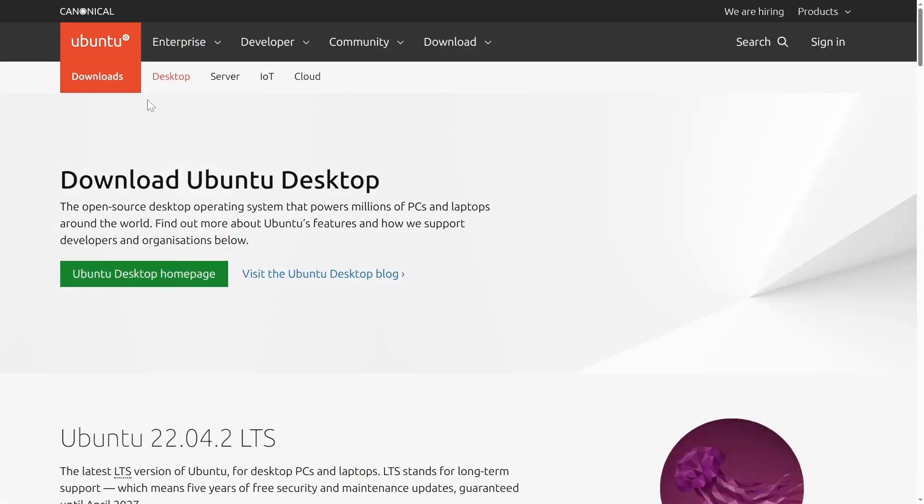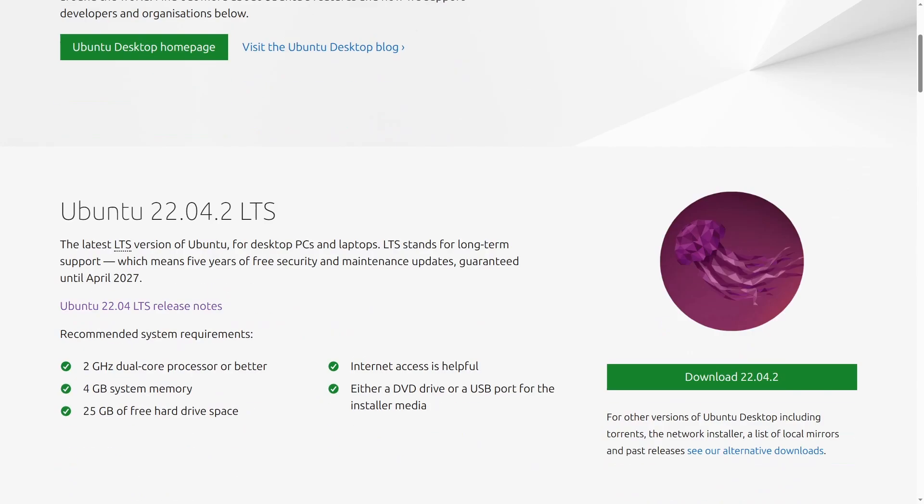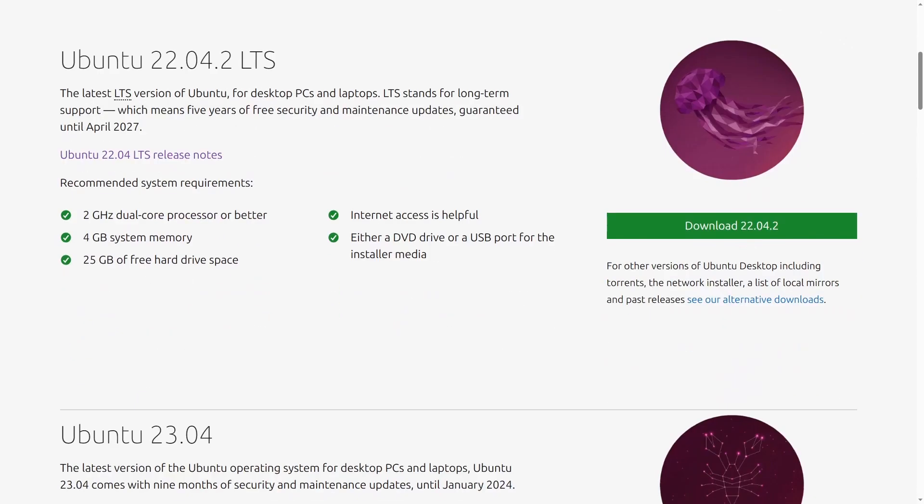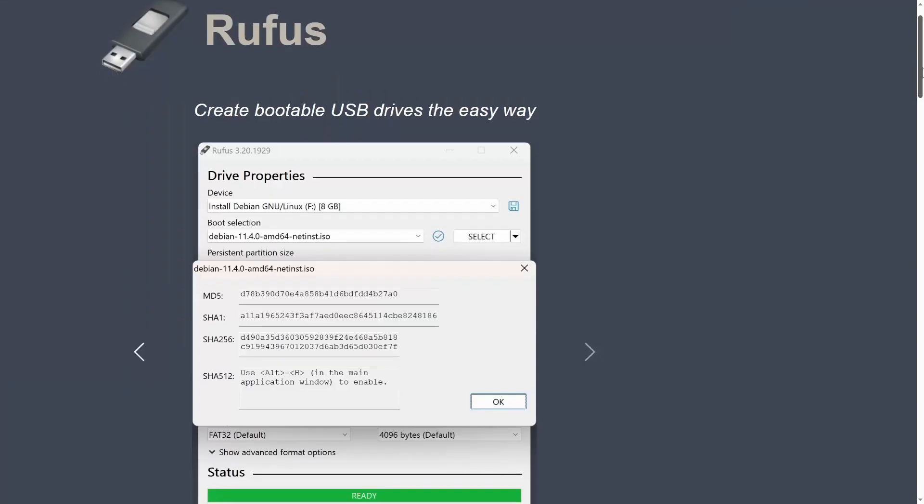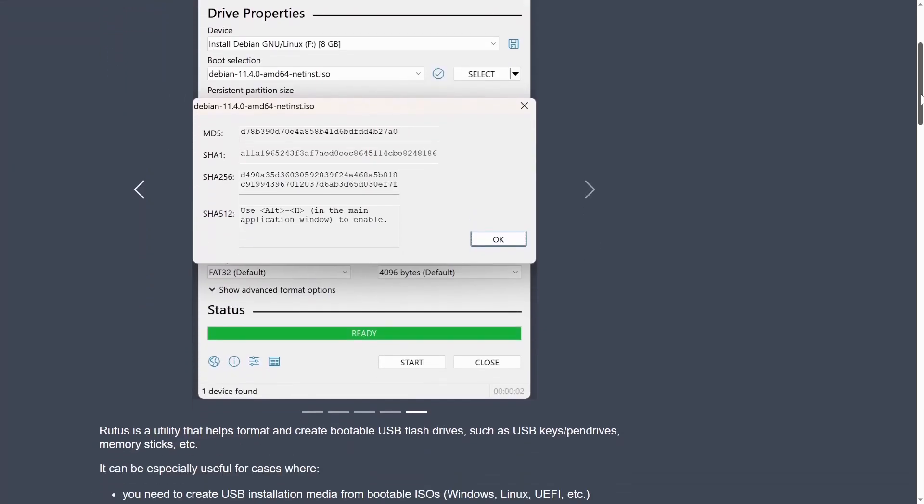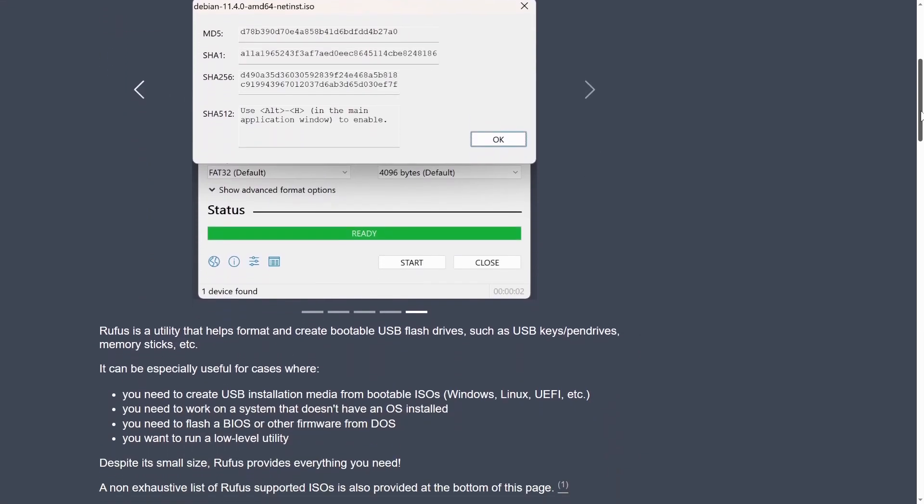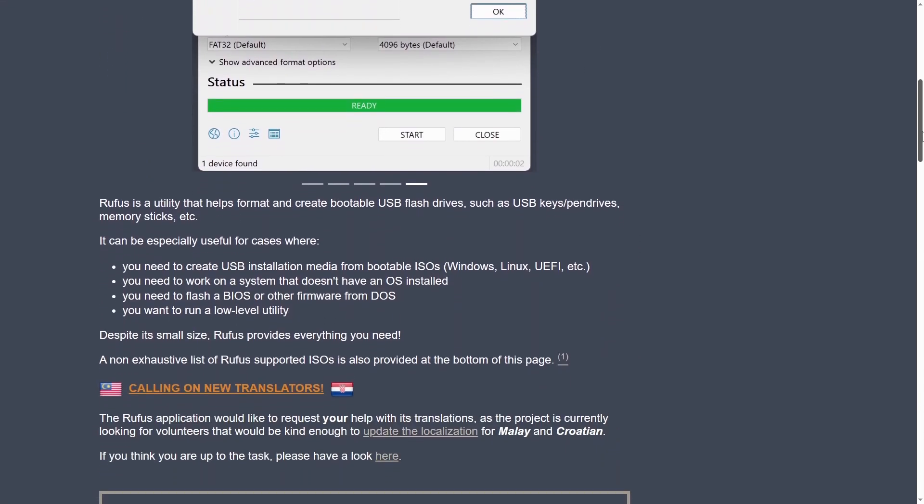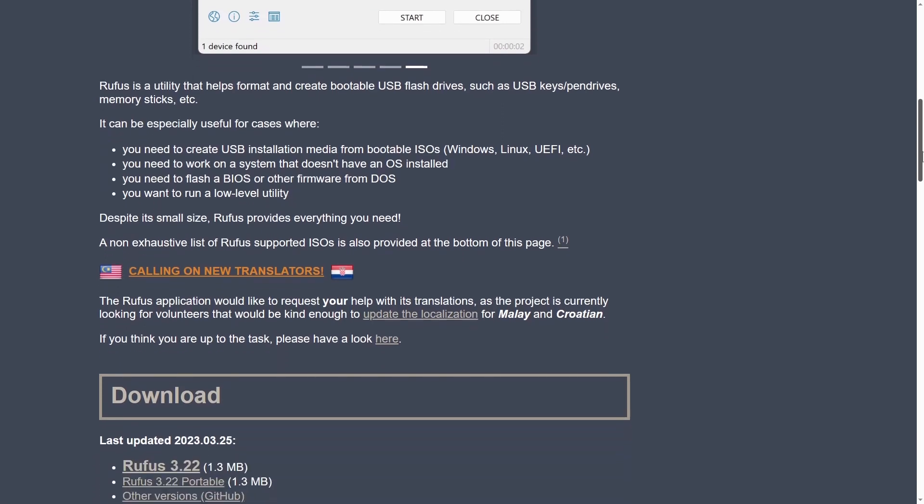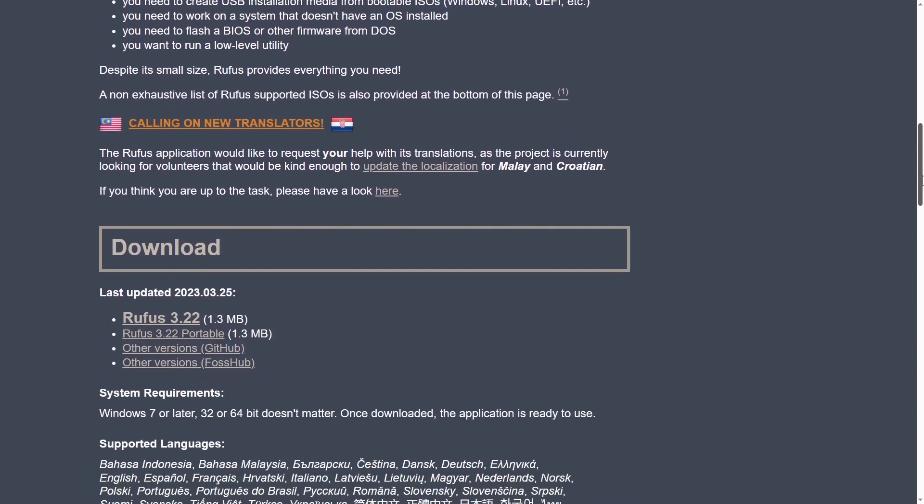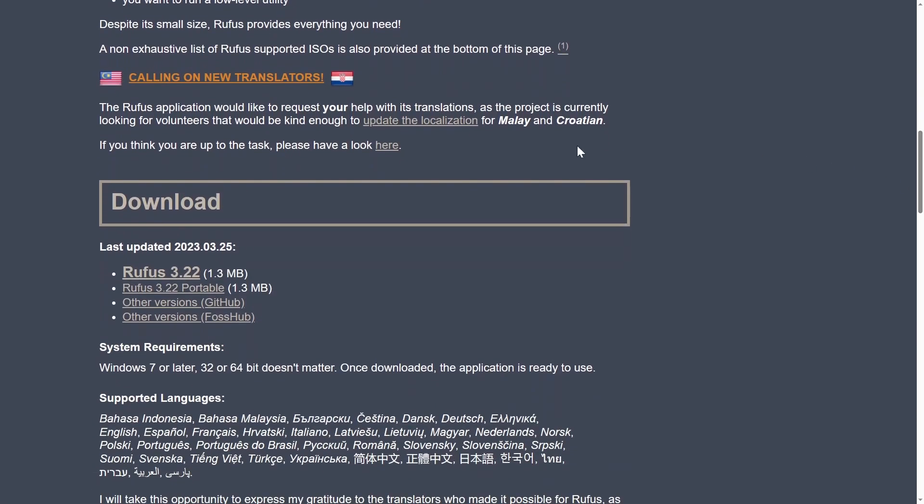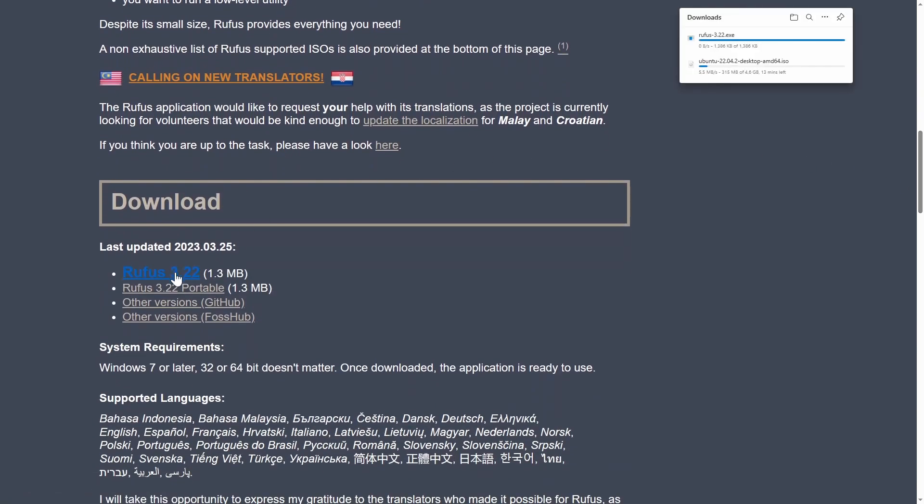Firstly, let's head over to the Ubuntu website and download the ISO. I'm going to download the LTS version. And whilst that downloads in the background, let's also download Rufus so we can write the ISO to the USB when it's ready. Once everything is downloaded, launch Rufus and insert your USB stick. Make sure you've copied any files from the USB to a different location beforehand as this process will delete all the files on the USB.